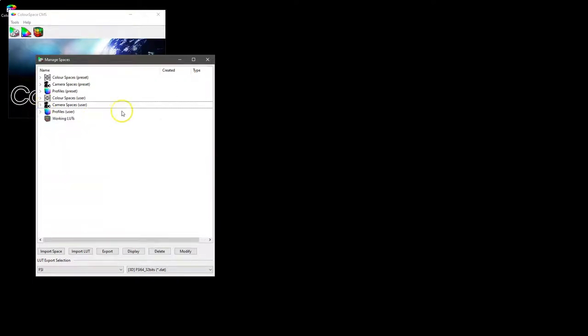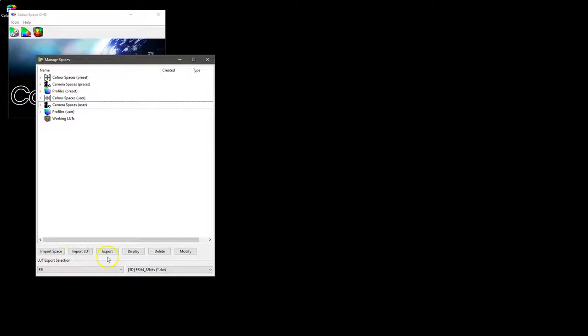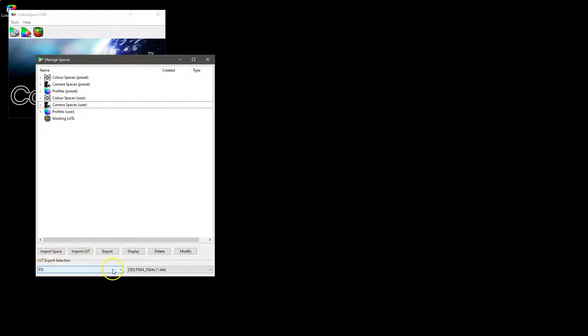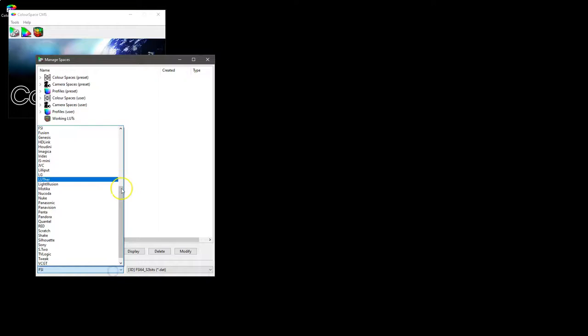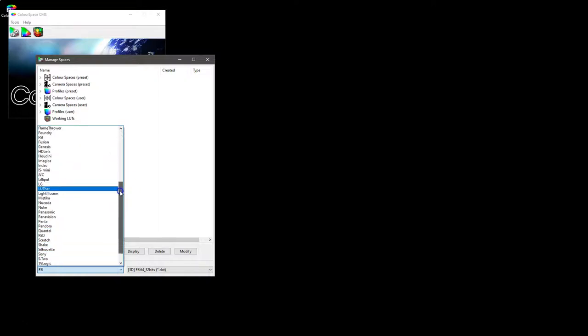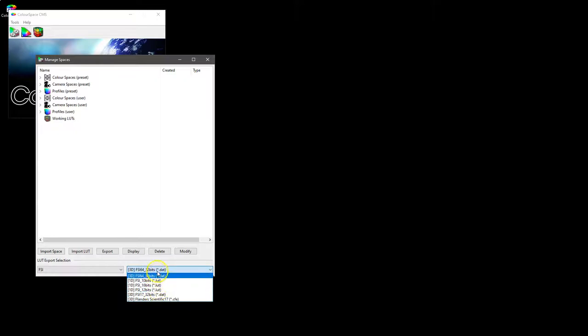At the bottom we have various options for importing and exporting spaces and LUTs. We have display options or profiles, obviously delete and modify. Below that we have for our LUT export our options on the actual format of the LUT to be exported, as well as the likes of bit depth and resolution.